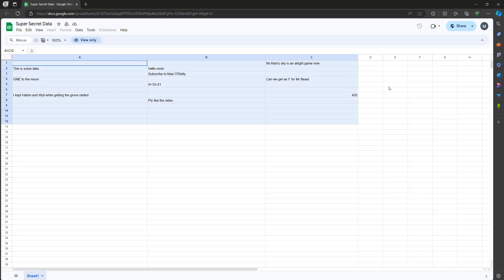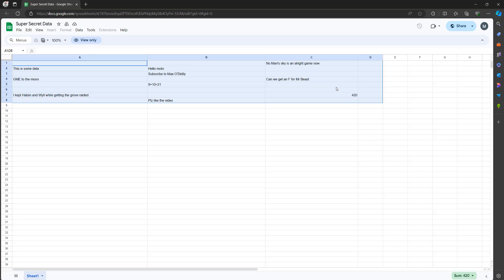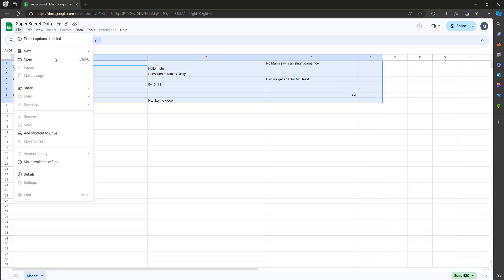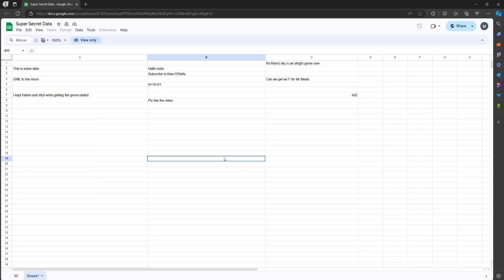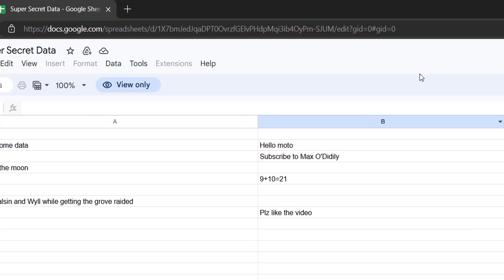So I've got access to a Google Sheet, top secret data. I can select it, but I can't copy the data. I also can't export the Google Sheet and I can't download it. So let's get into how we can copy this data.